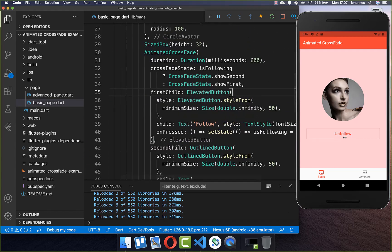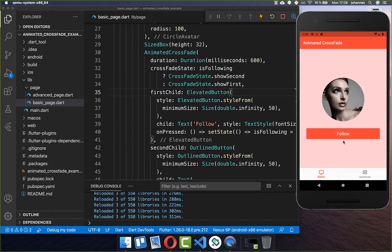And now we can try it out. If I click on the unfollow button, it switches to the follow button. And if I click on the follow button, it animates to the unfollow button with a fade animation.